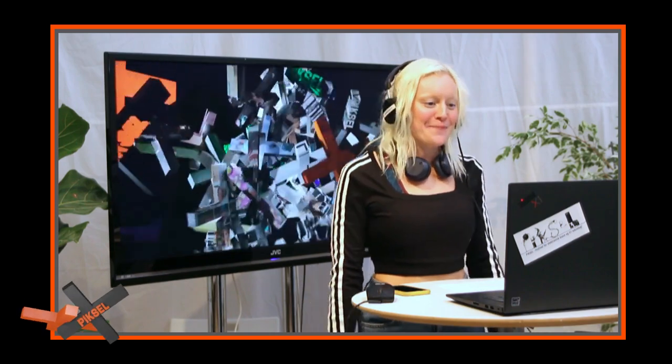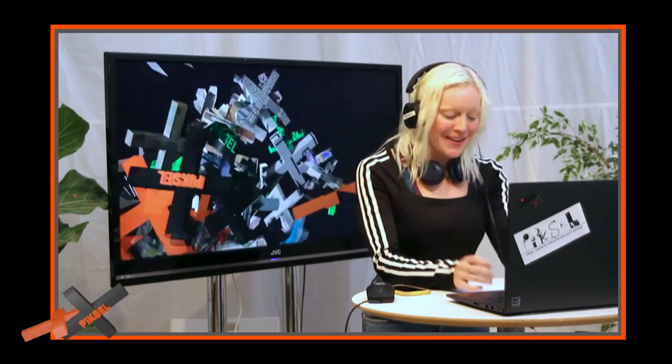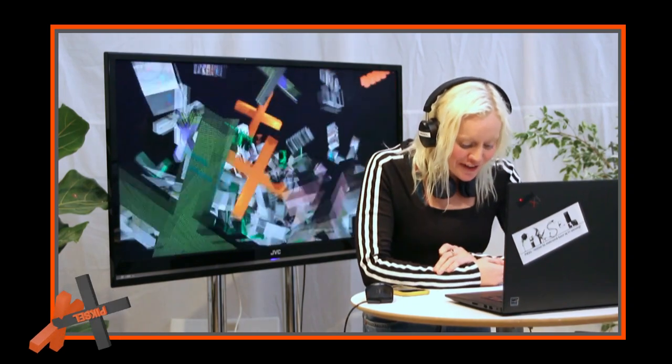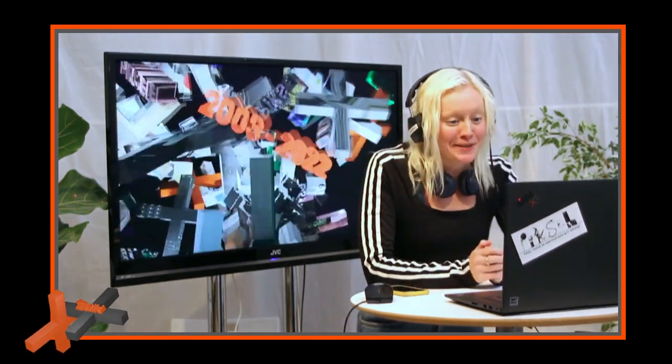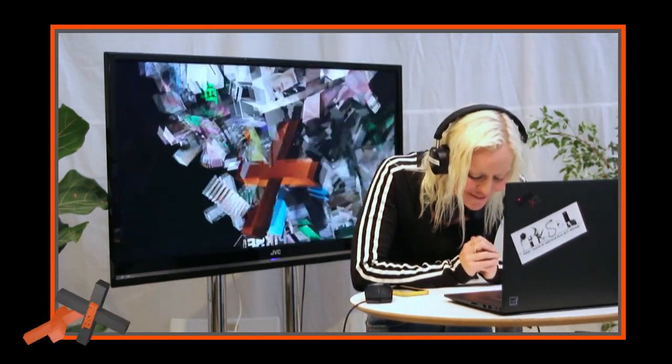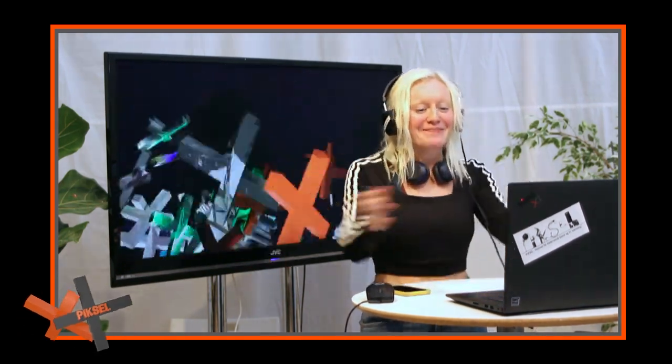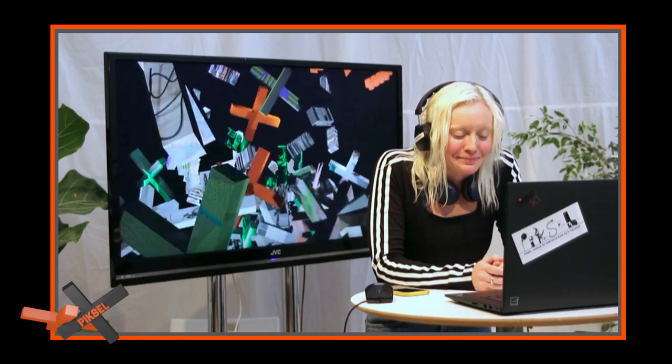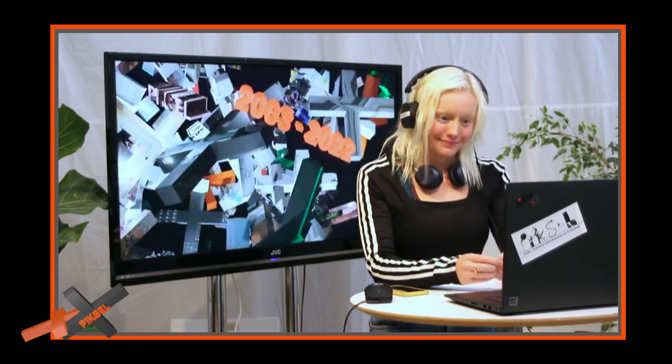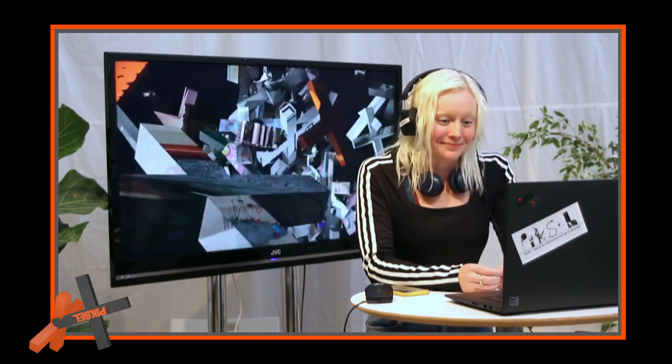Welcome back to Pixel 2022. Now I have Derek Curry and Jennifer Gradecki, and they're going to speak about their projects, hopefully Going Viral and Boogaloo Bias. What would you like to speak about first? Maybe Going Viral, because it's a bit of an older project.